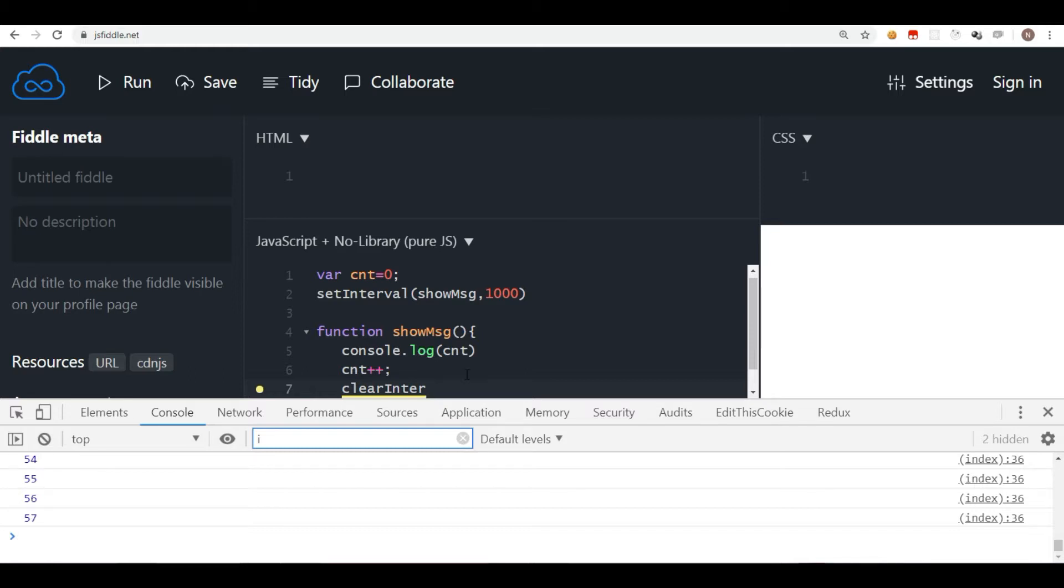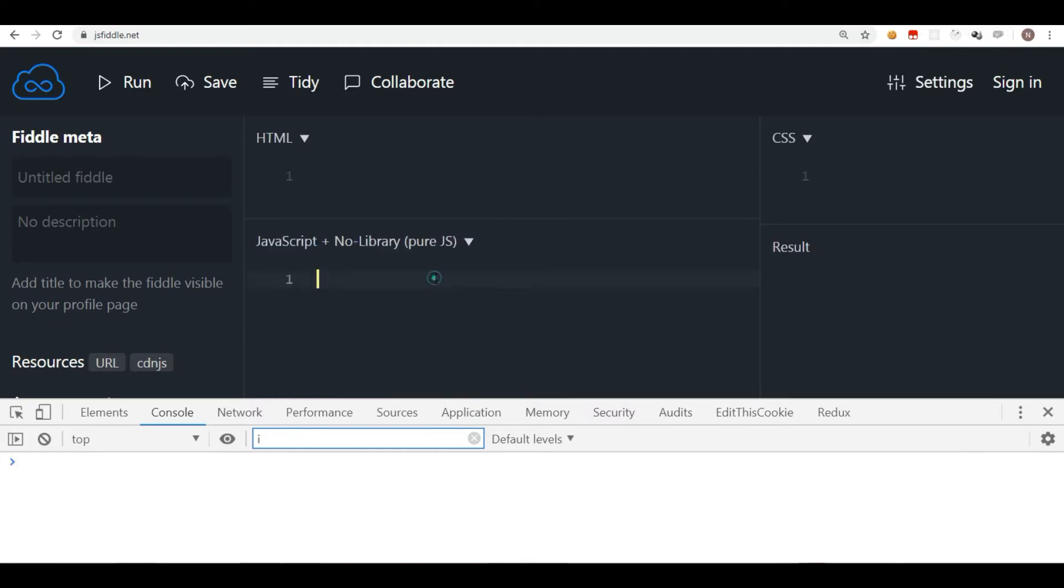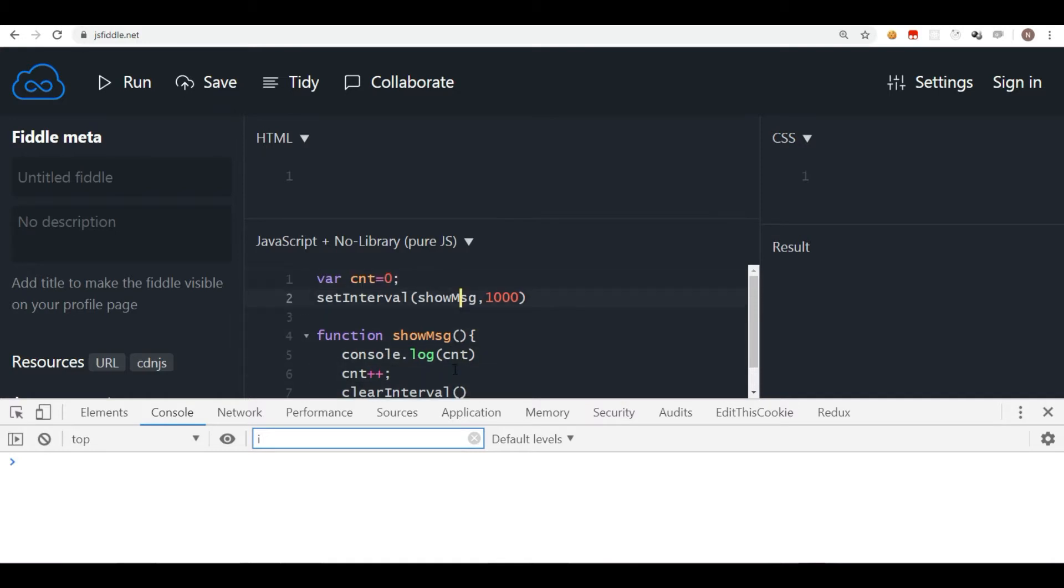So let me do one thing. Let me just copy this code and just shift to some other window where you don't see the counter getting incremented. Here I am going to write the clearInterval method. Now this method takes a parameter, that is a reference of the interval.